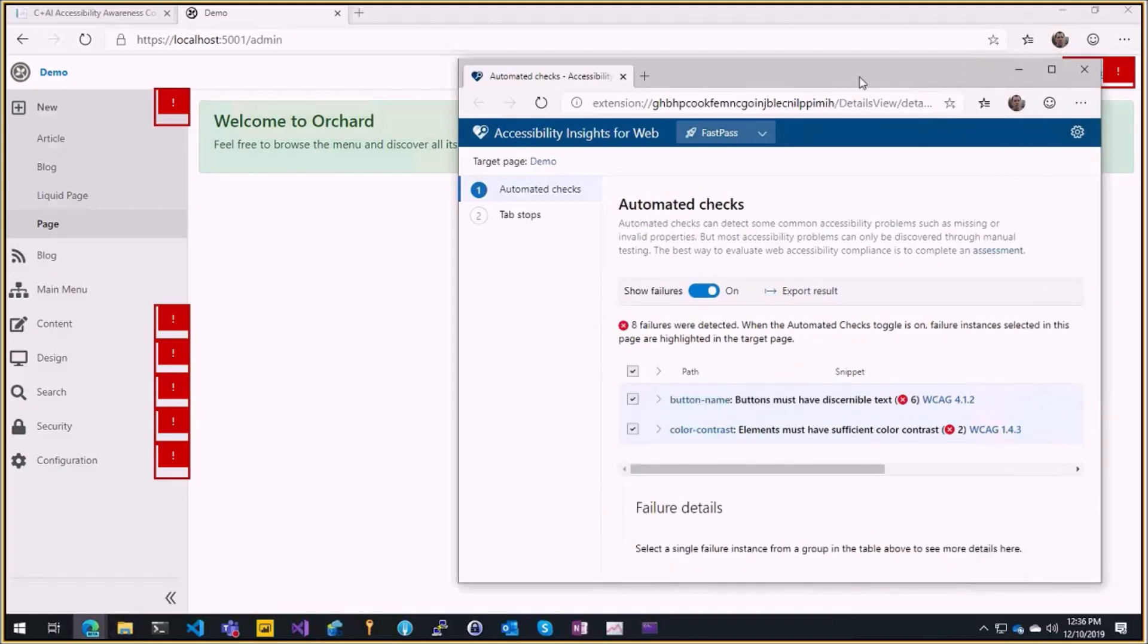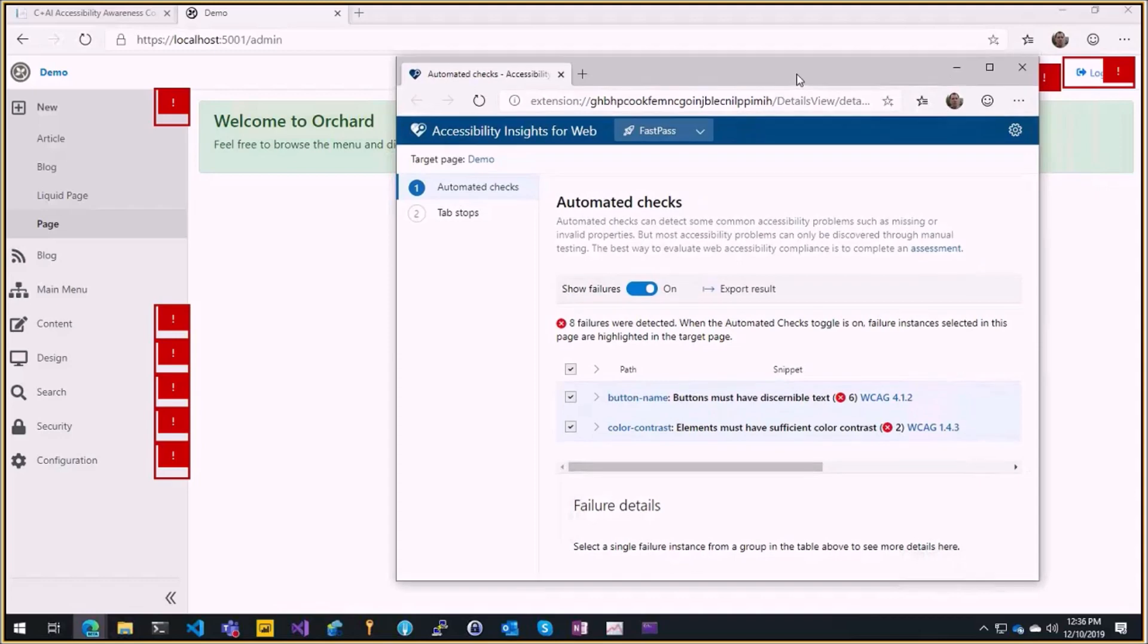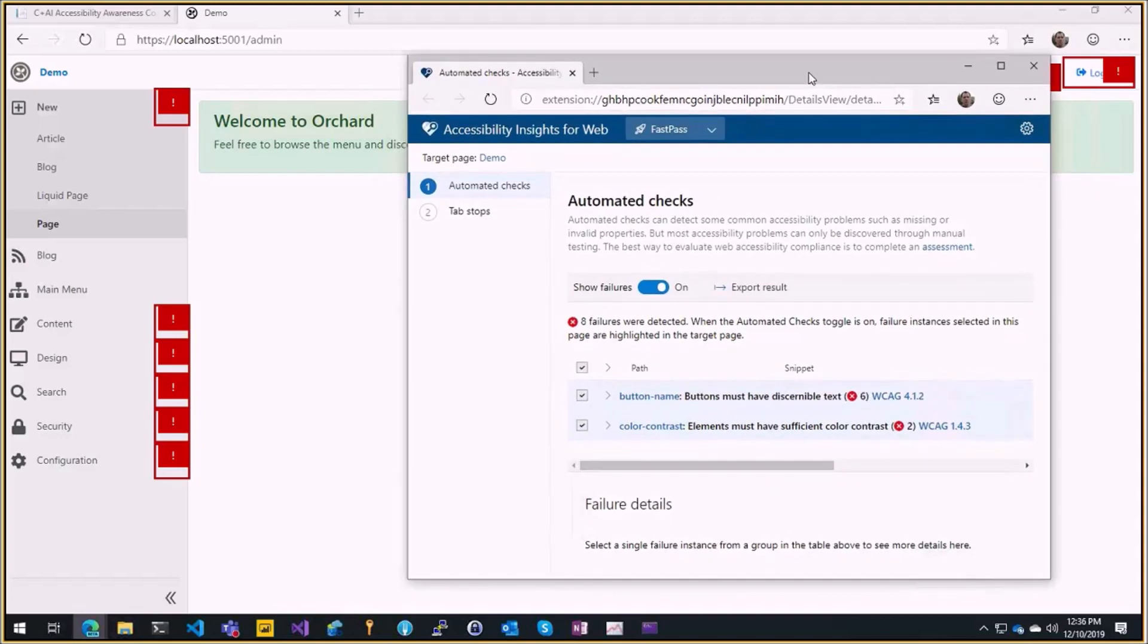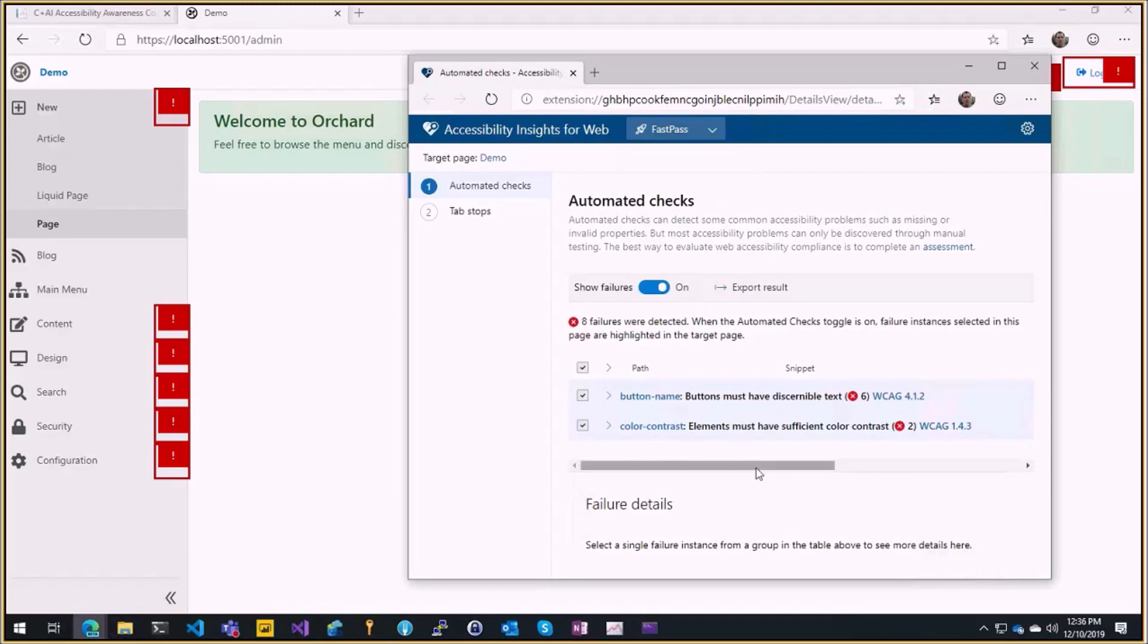I think it was on Twitter, someone asked if Orchard was 508 compliant which is the government requirements for accessibility. That's part of the way you make it compliant by checking that all the standard rules are followed.